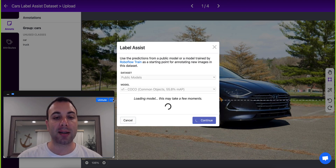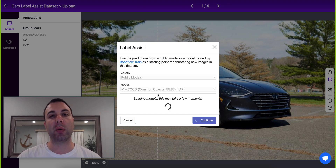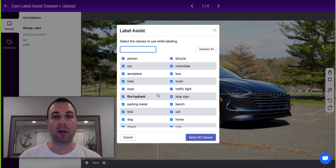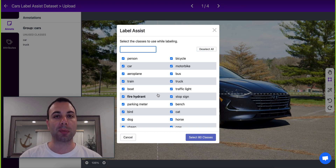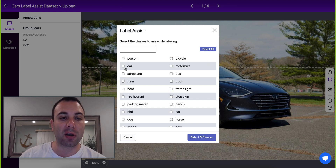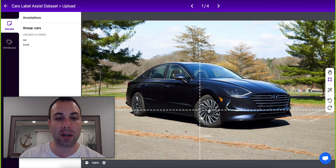Here I'm going to select the MS COCO dataset, which is a dataset filled with common objects from around the world. It has 80 different classes. So if the things that you're looking for are in that dataset, you don't have to do anything at all — you just come in here and jumpstart the process from these existing classes. In this dataset, I'm going to be looking for the cars and the trucks, so I just select those two classes to bootstrap my model and off I go.